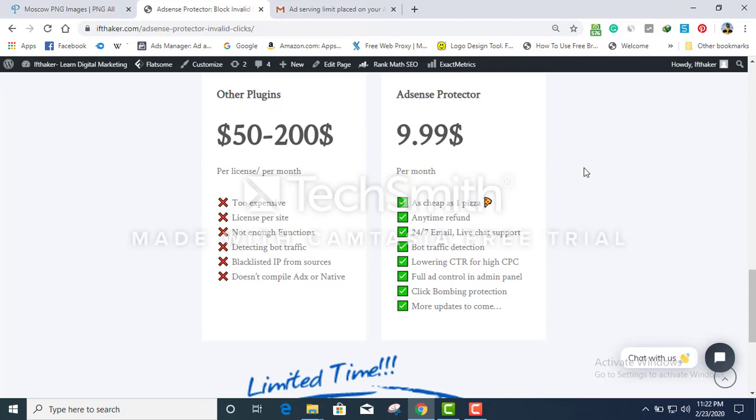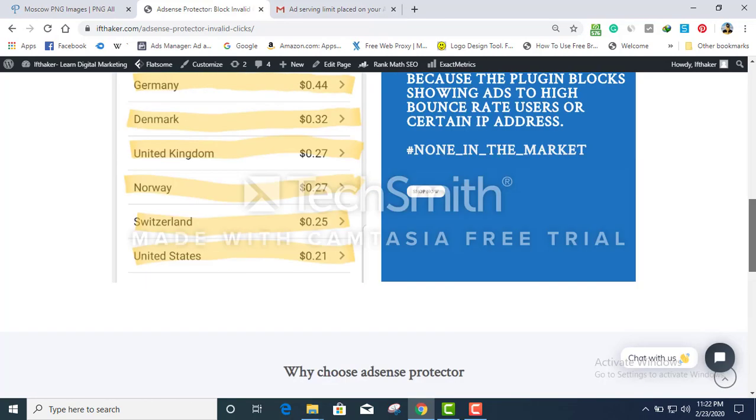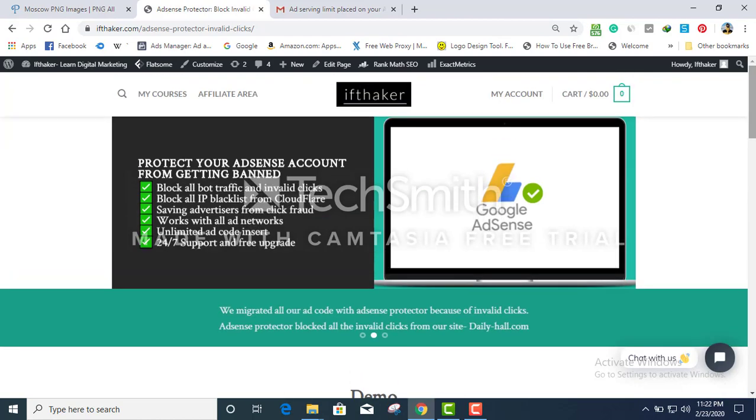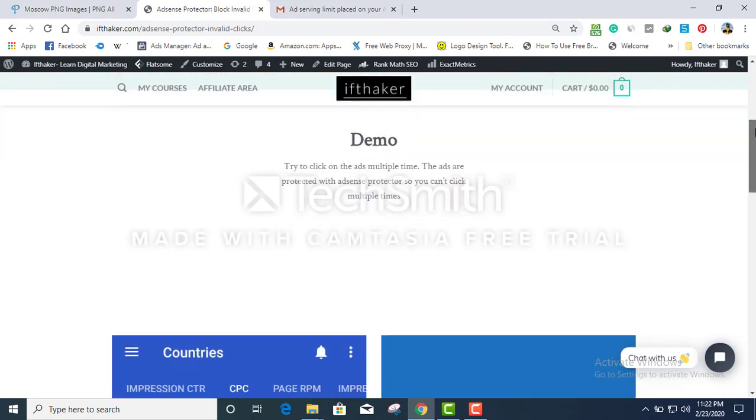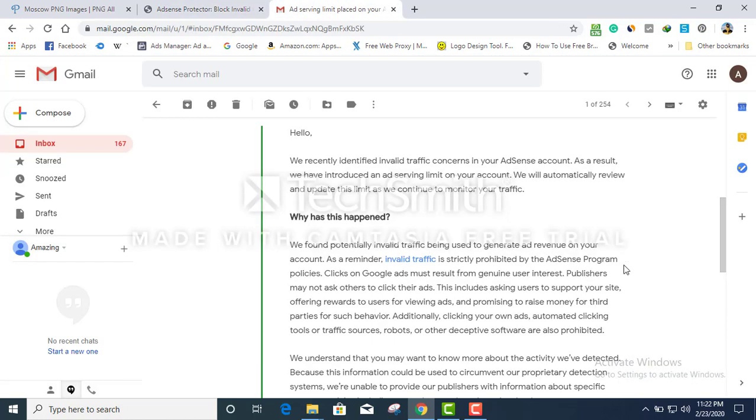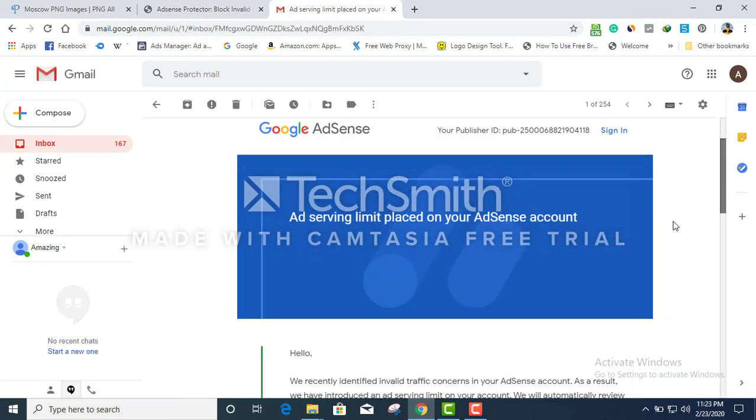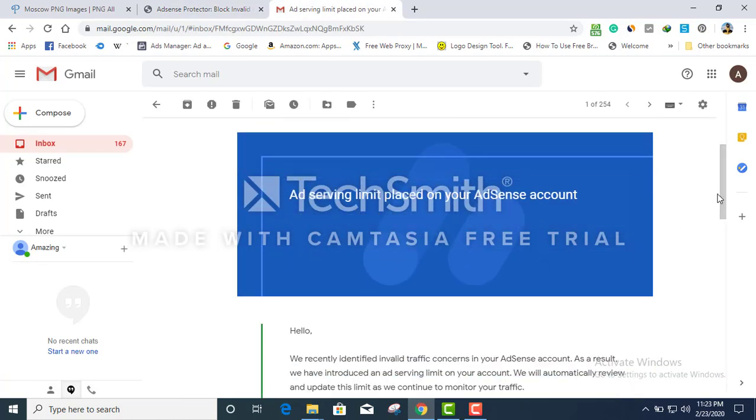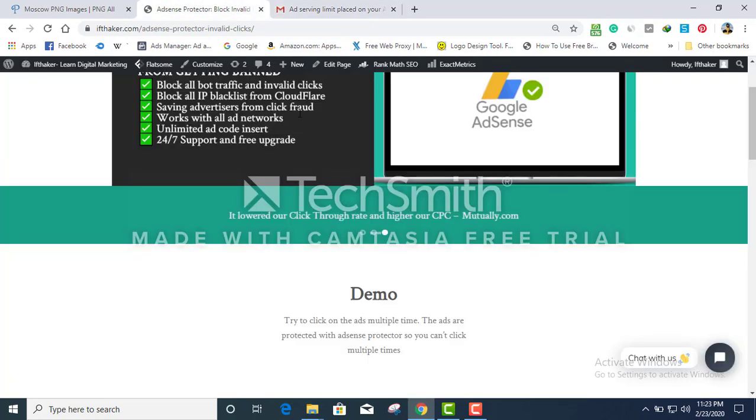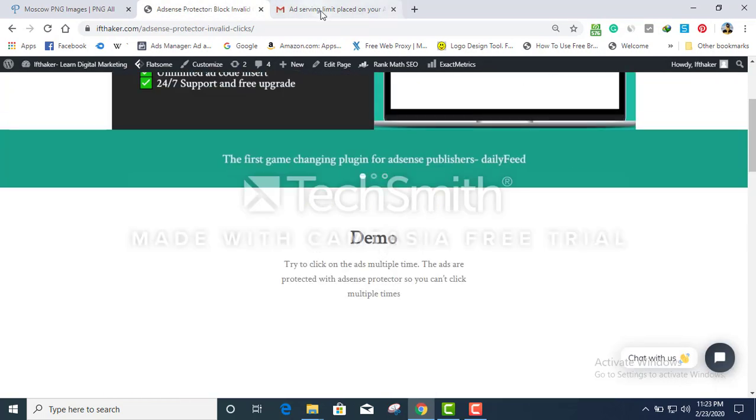The pricing is actually $99 a month, which I think is very cheap. I'm making over four to five thousand dollars a month, and paying $99 a month to protect my AdSense account, I think it's the best solution ever.